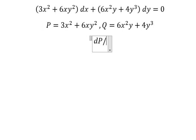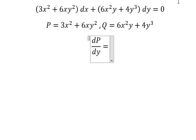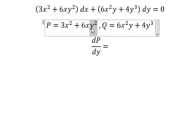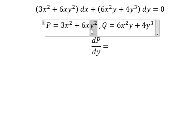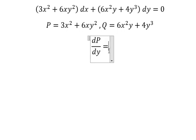That means we need to first take the partial derivative of P with respect to y. We have only y squared here; this one we don't have y, so you get zero. This one we have two y.